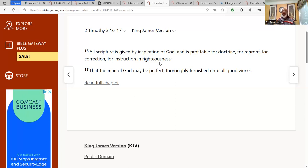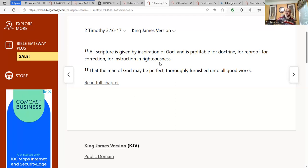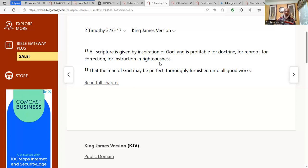Peter went on to say, no scripture is given by private interpretation. But holy men of Elohim wrote as the spirit moved upon them. It was not something they just woke up in the morning saying, I think I'm going to write the book of Peter. I'm going to write some Psalms. No. The Holy Spirit moved upon them and inspired them. So that's why it says all scripture is given by inspiration of Elohim.